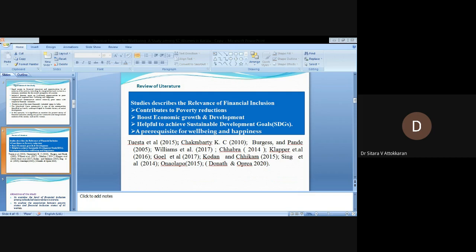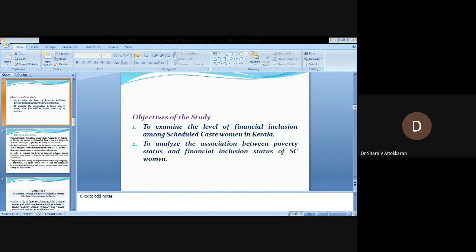Objectives of the study: First, to examine the level of financial inclusion among Scheduled Caste women in Kerala. Second, to analyze the association between poverty status and financial inclusion of the SC women.